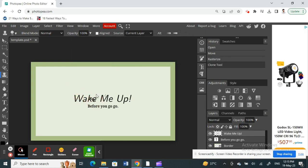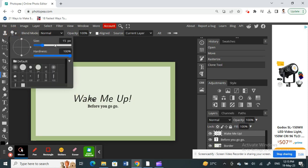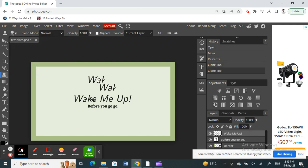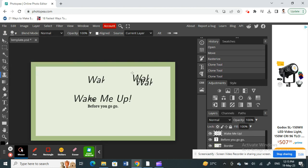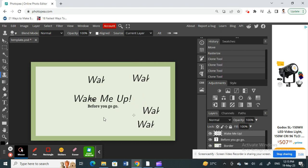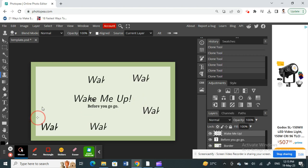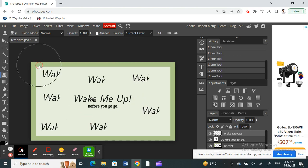And then once that's done, what you're going to do is you can change the brush size as you want. And then here I've created a clone on this wake. You can just move it around and place it wherever you want and that's pretty much it.